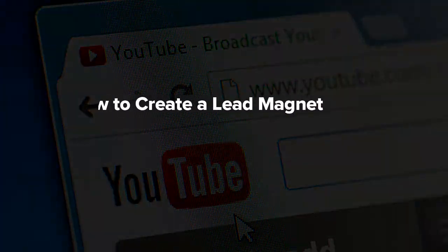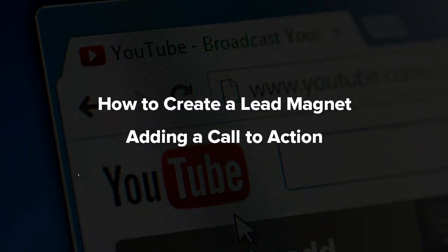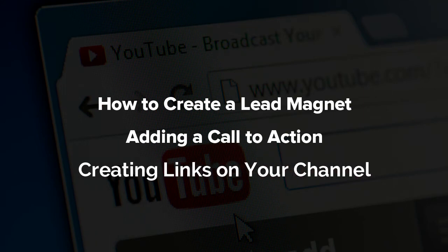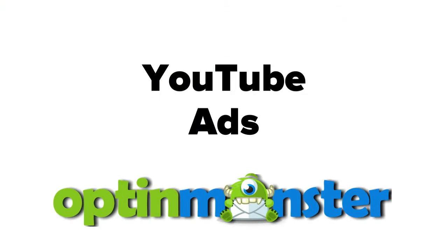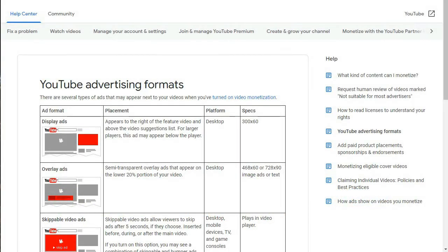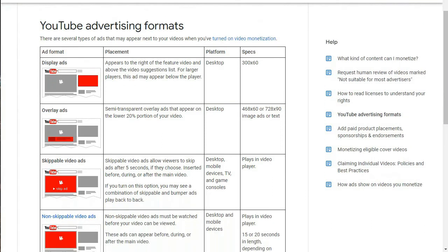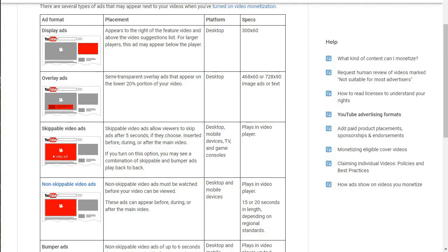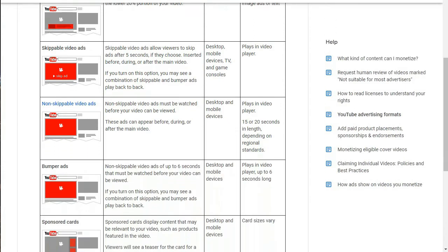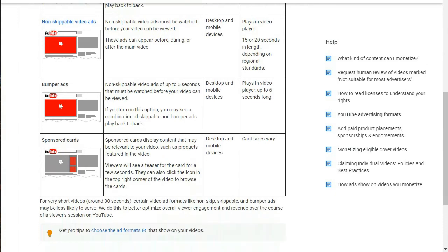So far we've covered how to create a lead magnet, adding a call-to-action, and where to create links on your channel. Now we'll look at YouTube ads. YouTube ads allow you to take your list building to the next level. Once you've joined the YouTube Partner Program, you can use different types of ads and choose where they appear on your videos. You can use ad targeting based on age, gender, location, interest, and more. If you'd like to learn more about YouTube ad targeting, we'll leave a link in the description.